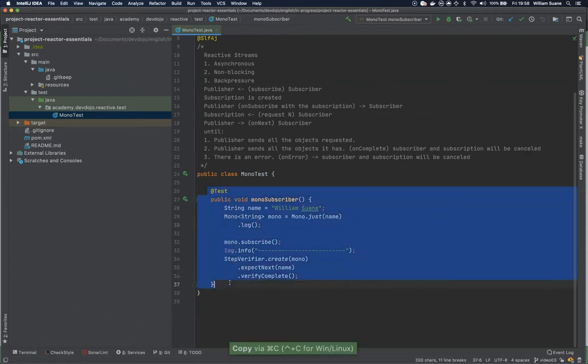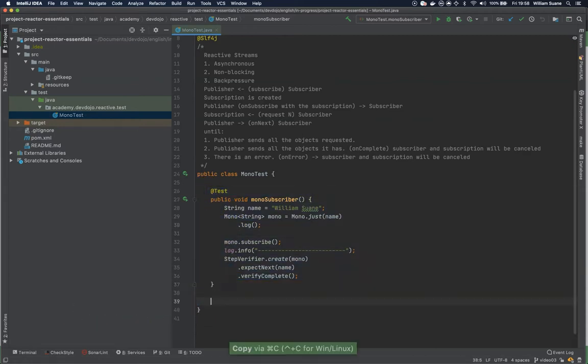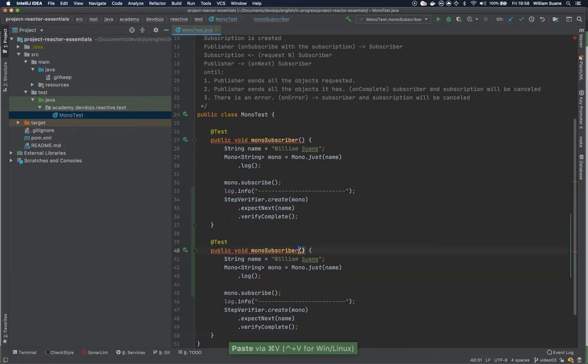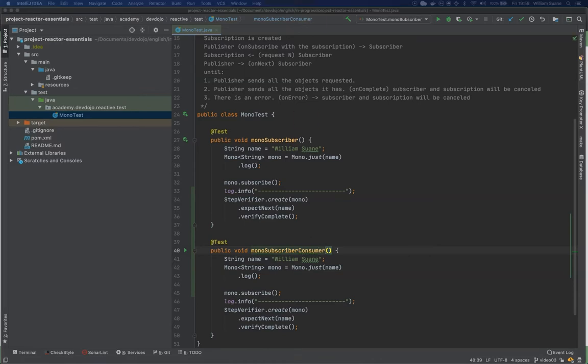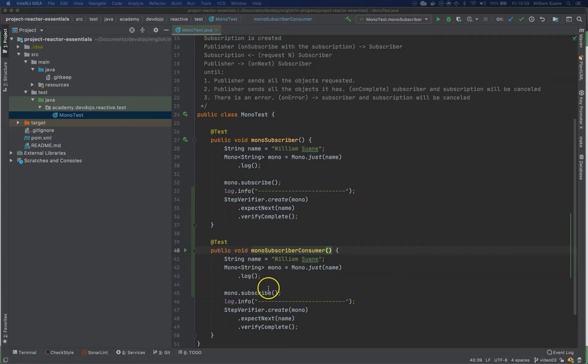So just copy this entire test because we are going to reuse and we are going to call it MonoSubscribeConsumer. So the mono has these operators as we saw here log, but what we are going to take a look at now is the subscribe method.